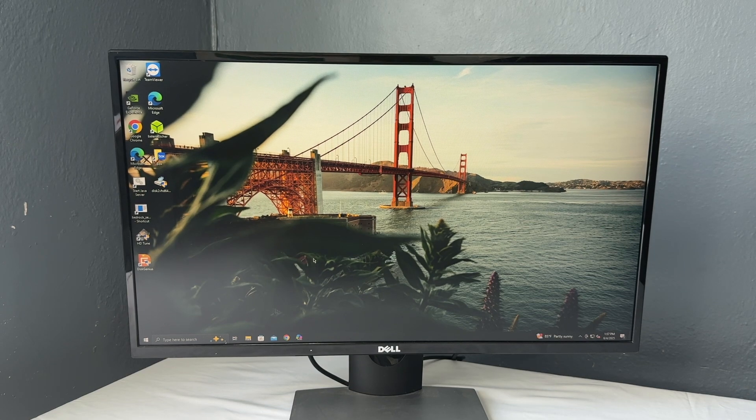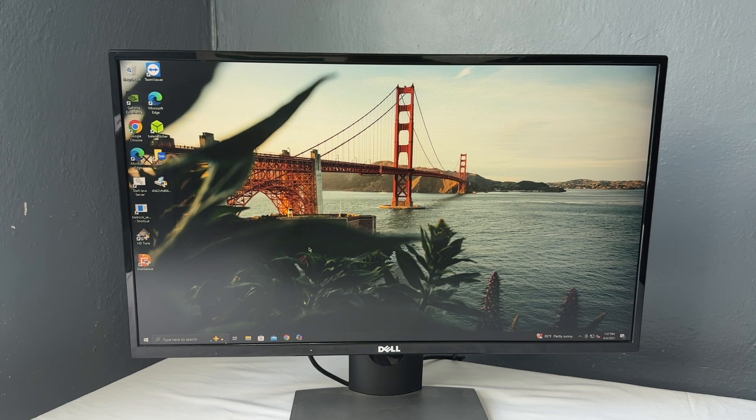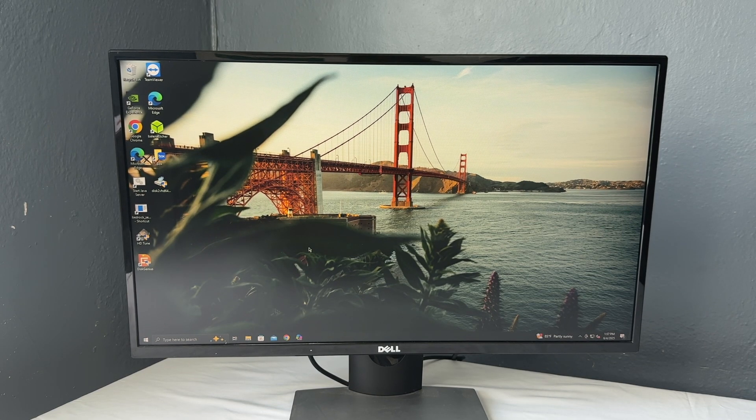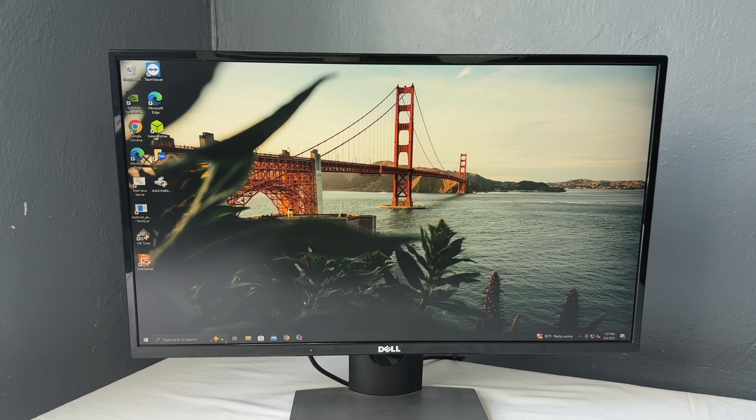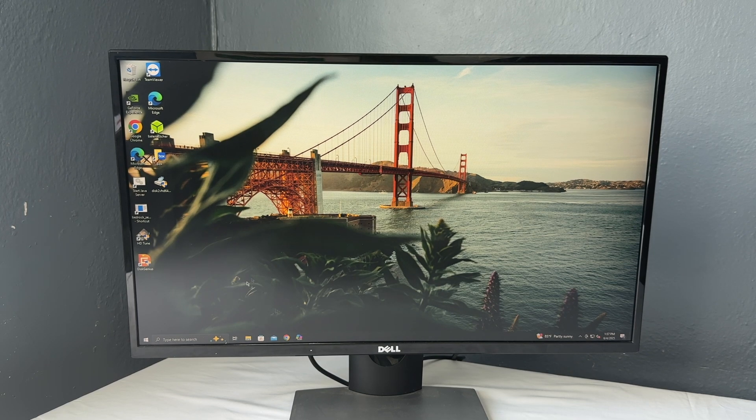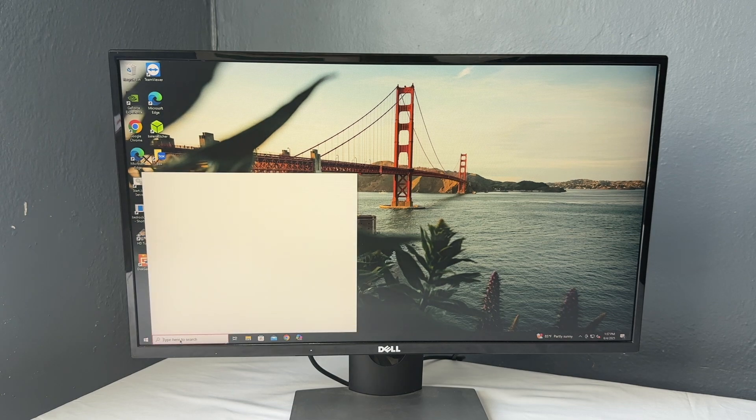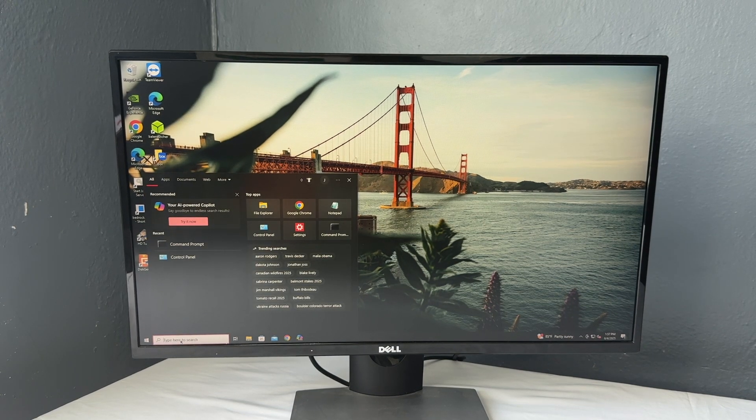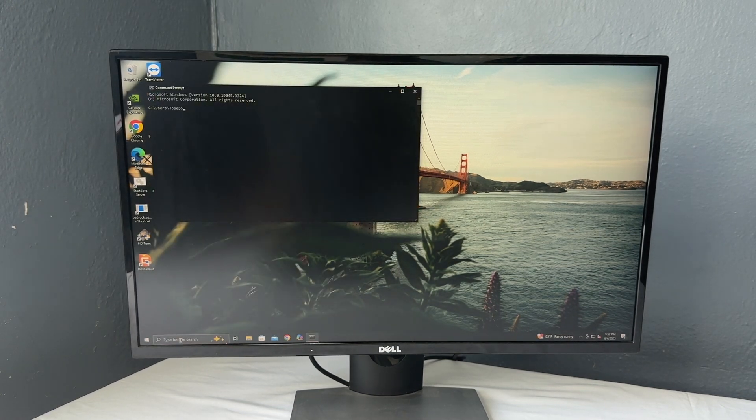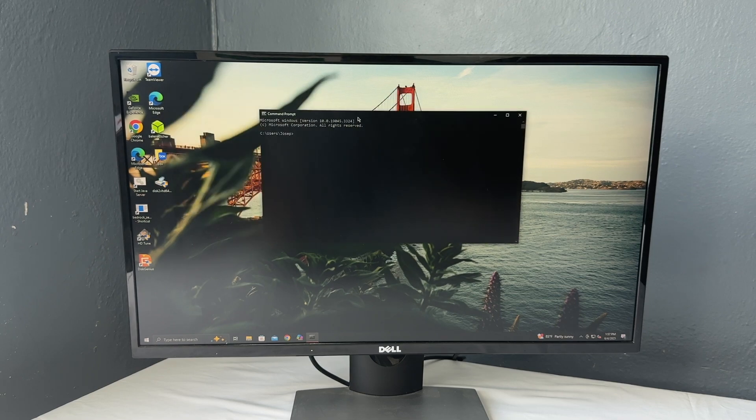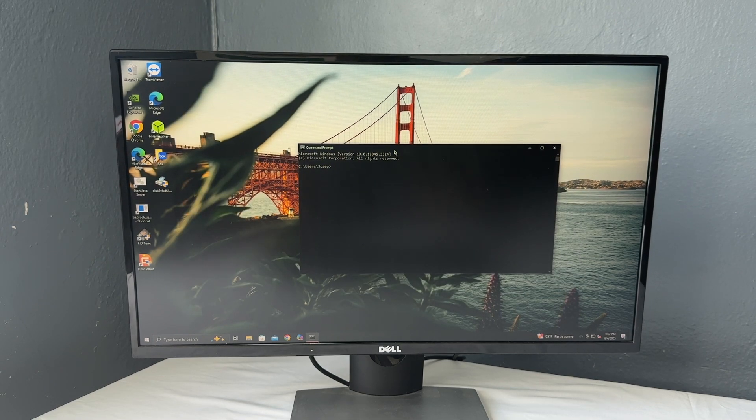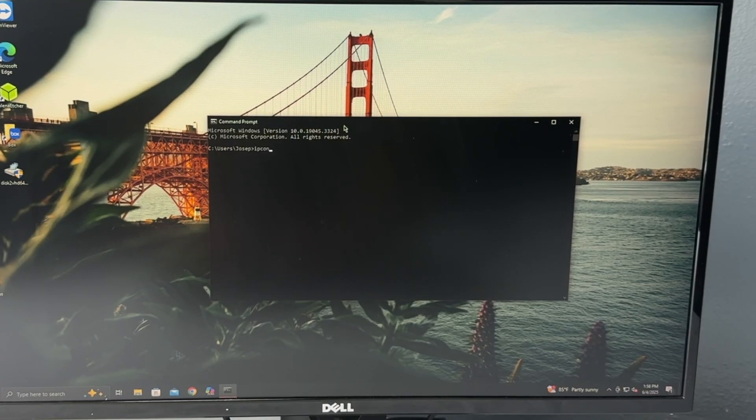Alright so the first thing that we're going to do is of course go ahead and set up your computer, make sure it's plugged into internet, and then make sure you have a monitor and mouse and can actually access your computer. First thing we're going to do is open our command prompt. Just type CMD and you can get to your command prompt here. And we're going to type ipconfig.